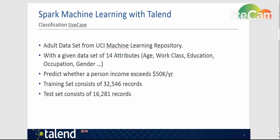I have chosen the adult data set which contains 14 attributes about adult persons such as age, work class, education, occupation, gender, etc. We will be able to take a look at the data later.